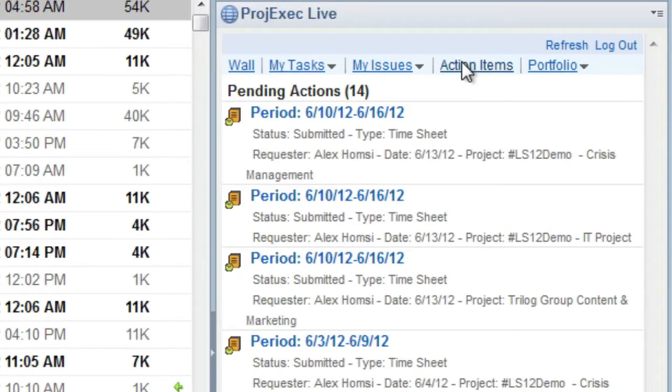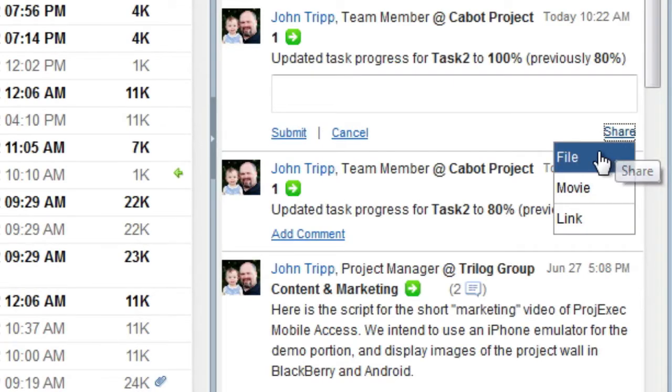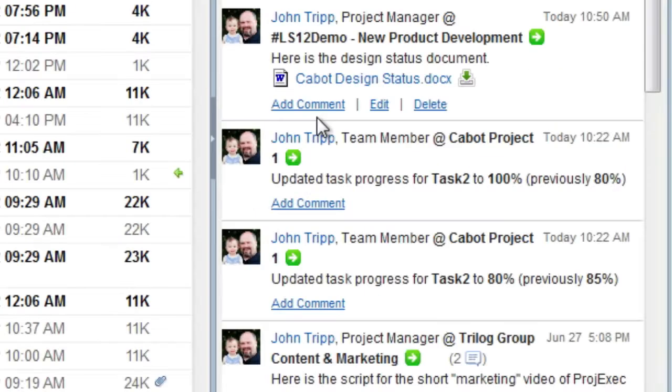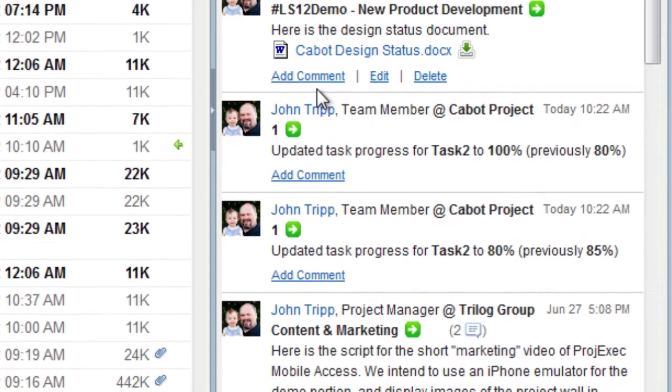You can view your action items and issues and even add documents to the project. You can also view your project portfolio status, all from your email client. With this functionality,